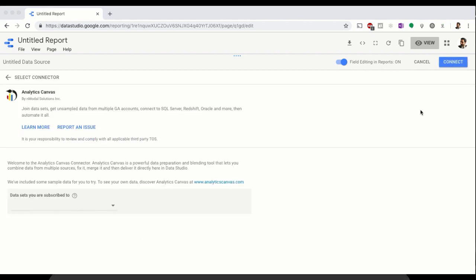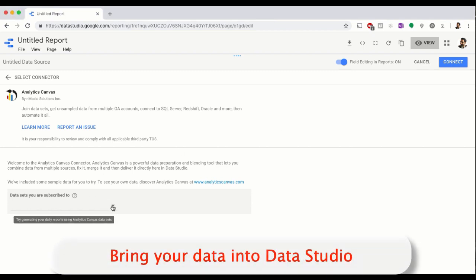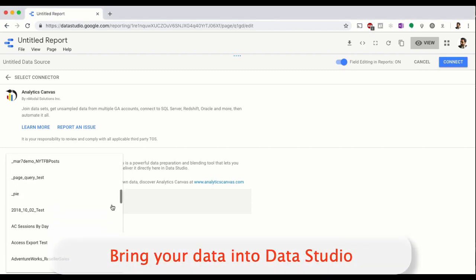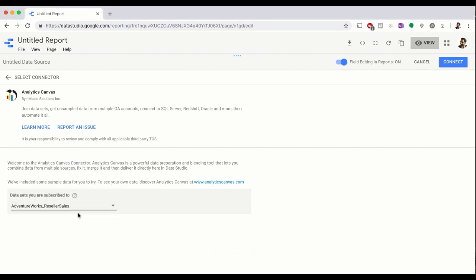Once authorized, we're going to get a list of all the datasets that we have available to us. Simply select the dataset and click Connect.